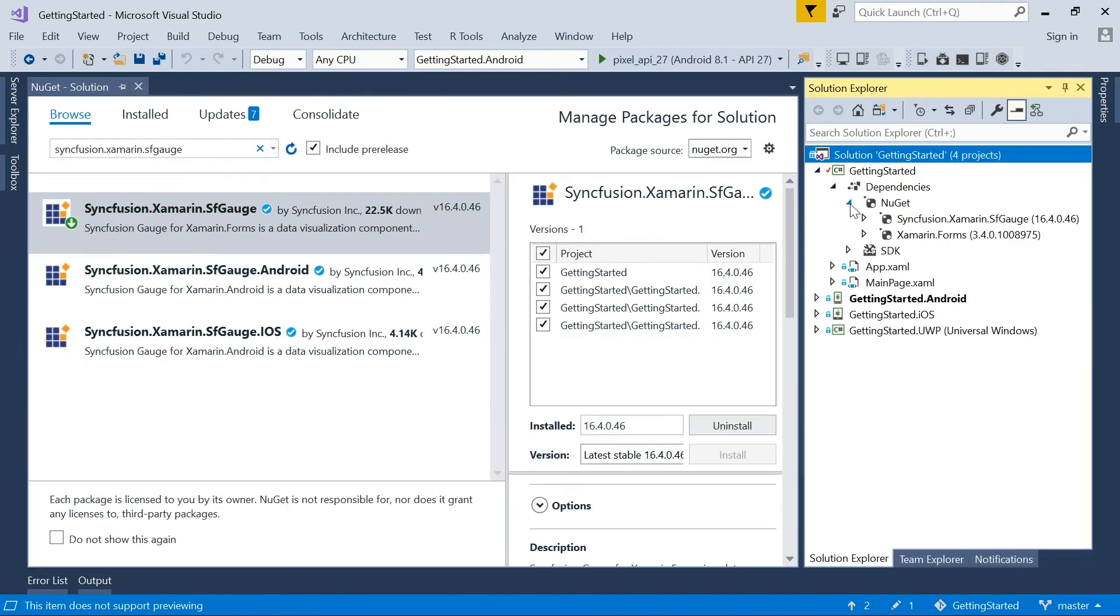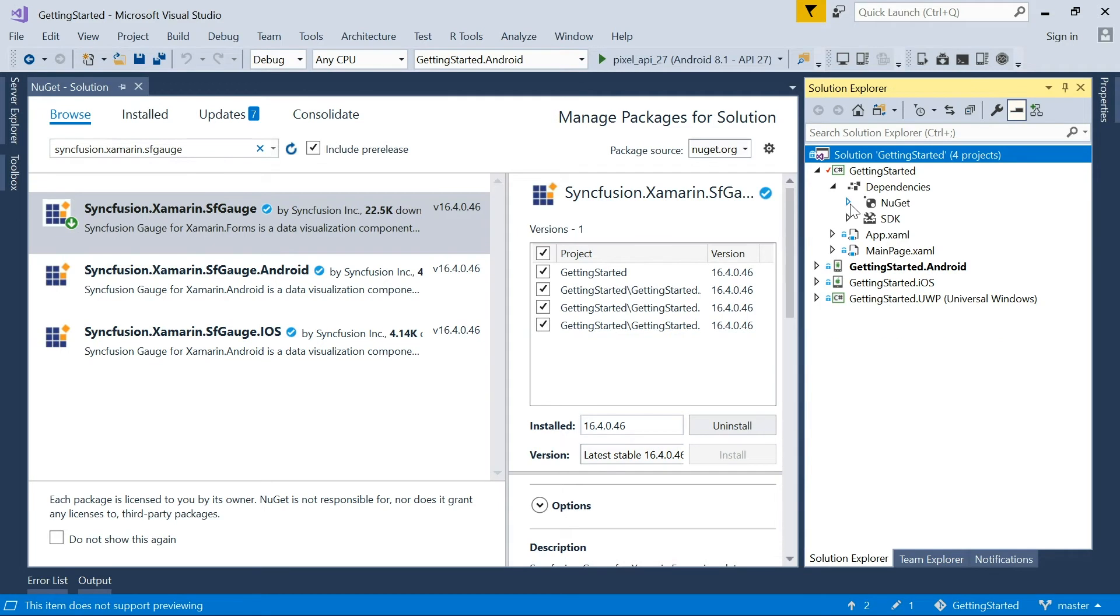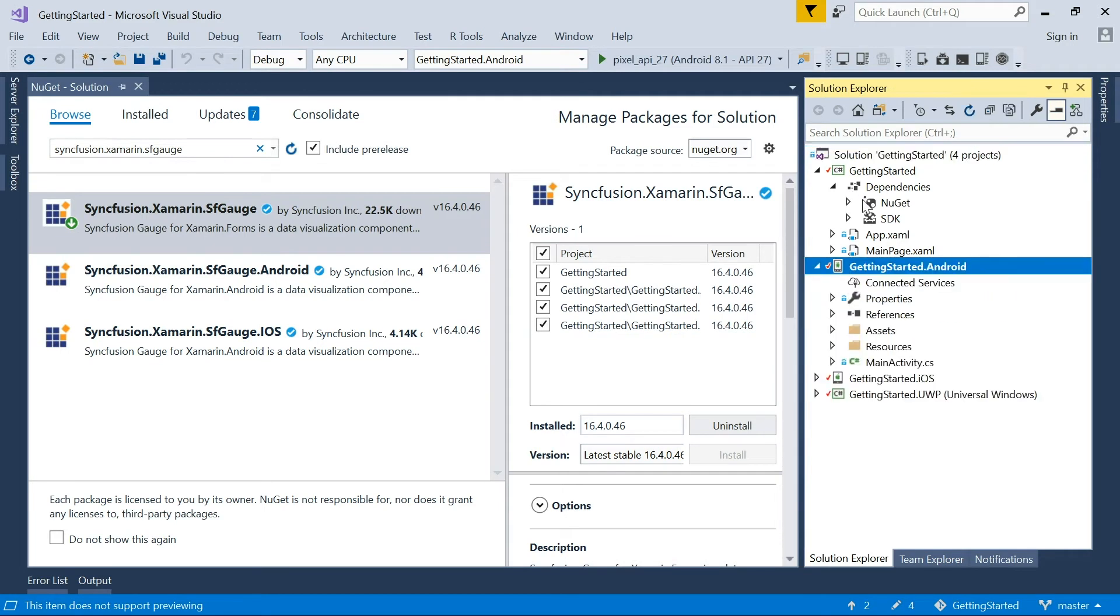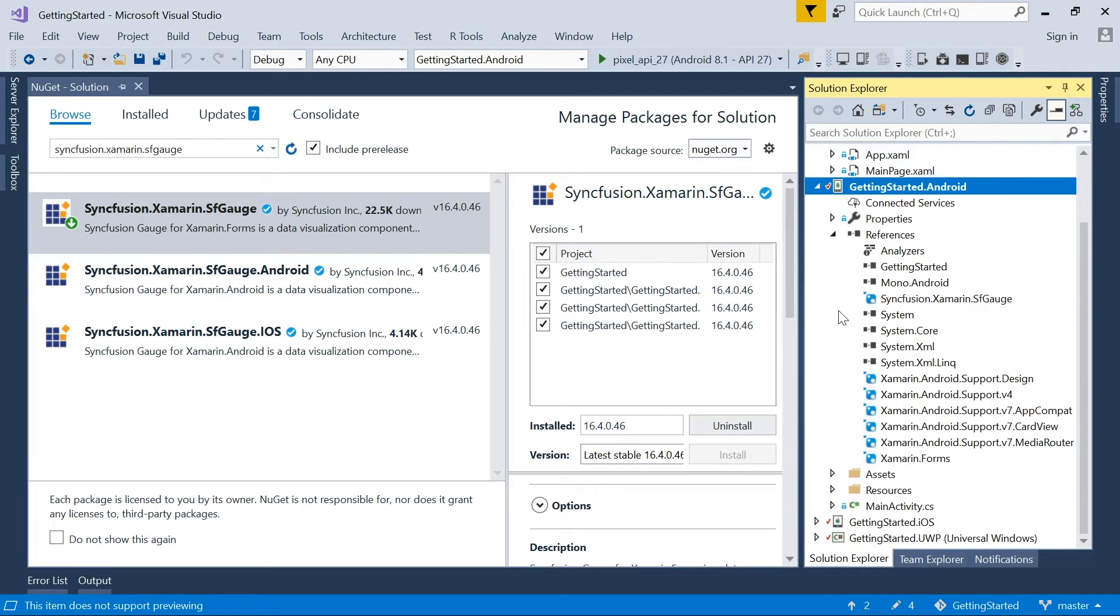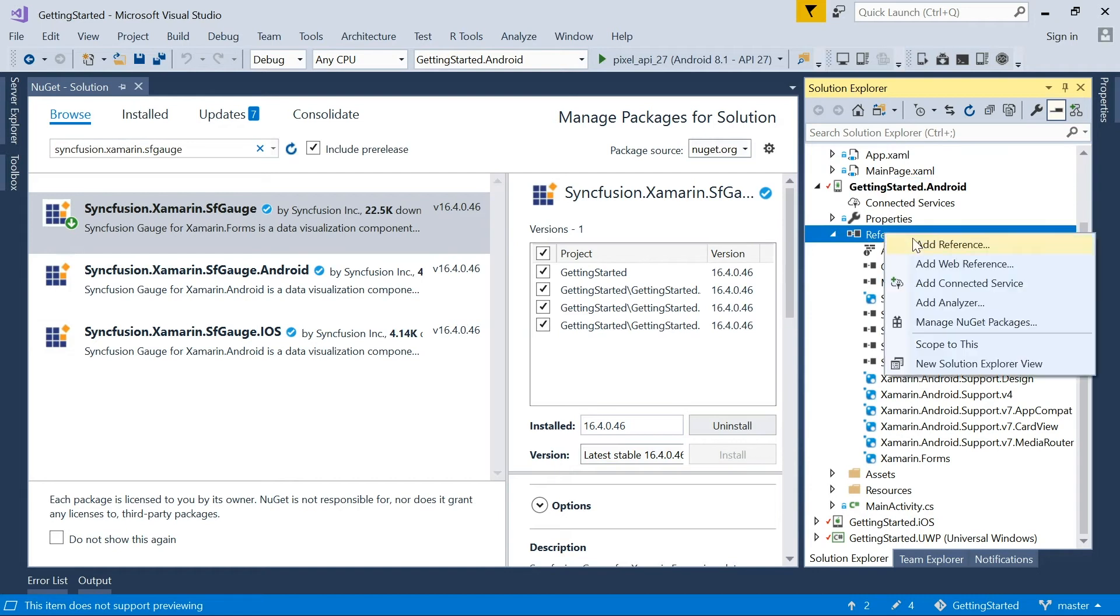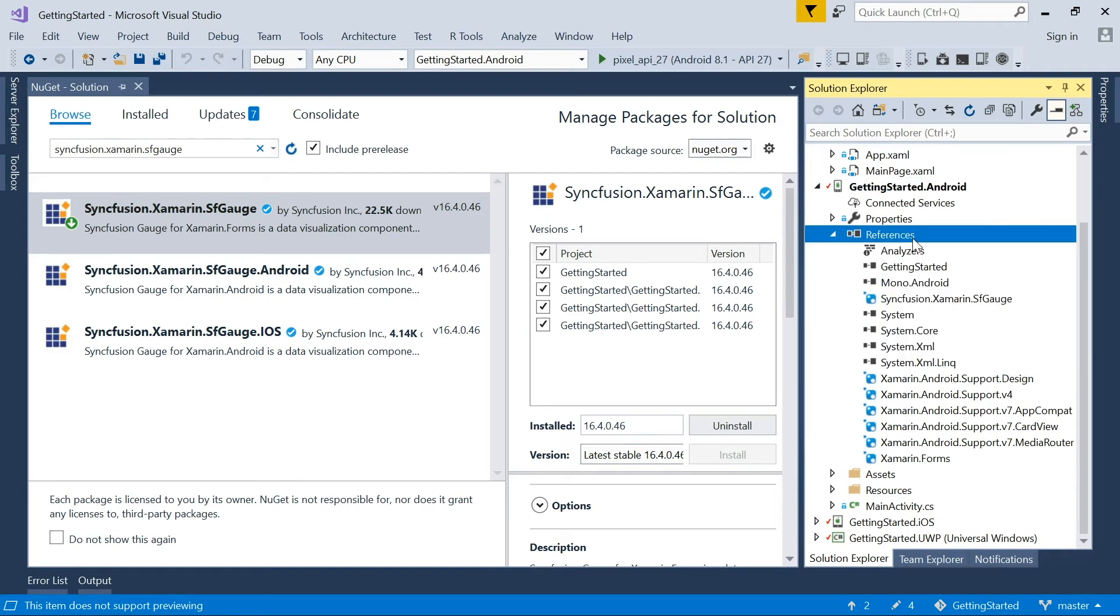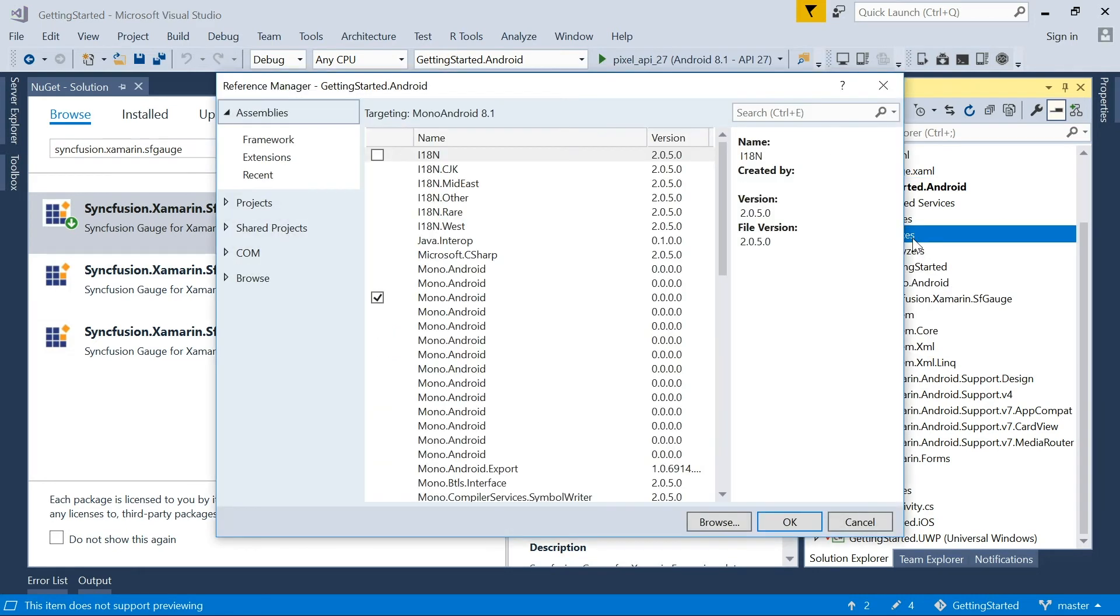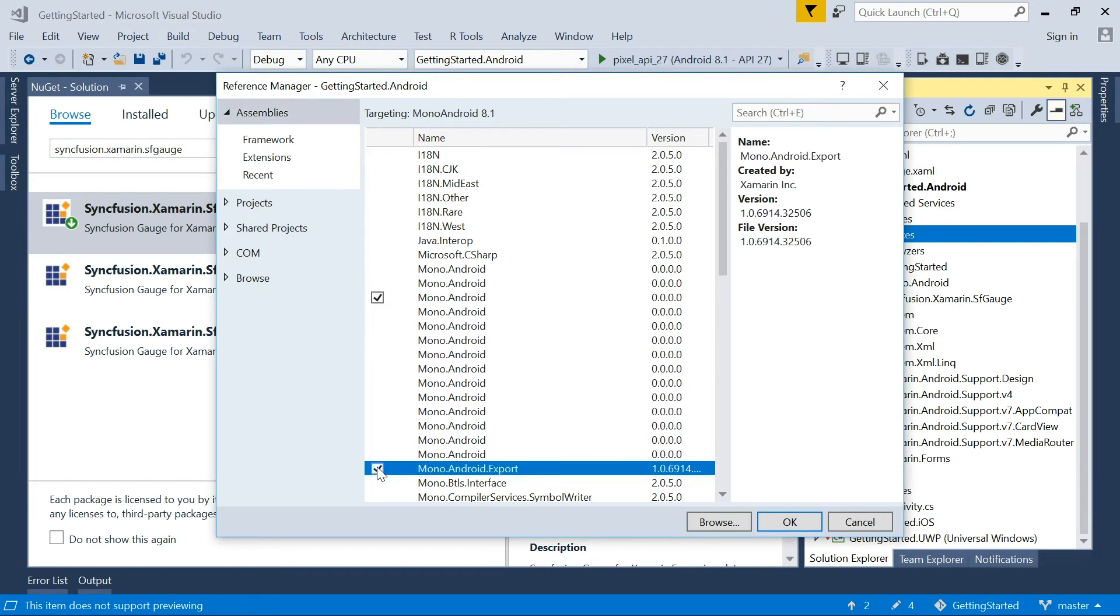Now, all the assemblies are installed. One more step is required for Android to refer to the mono.android.export assembly. To do this, right-click on References and choose Add Reference. Choose the mono.android.export assembly and click OK.